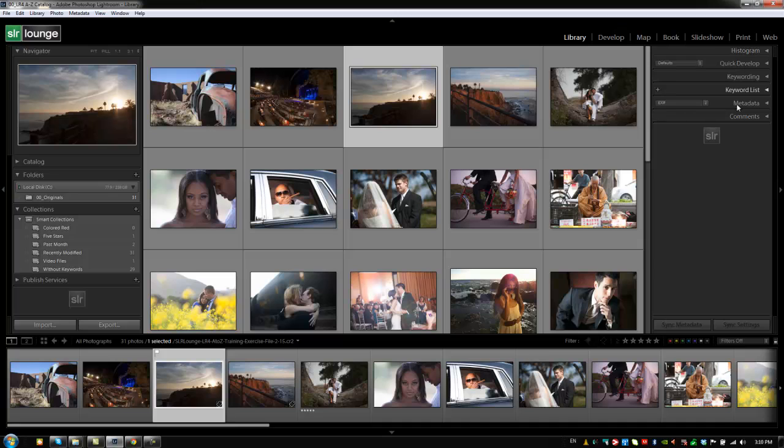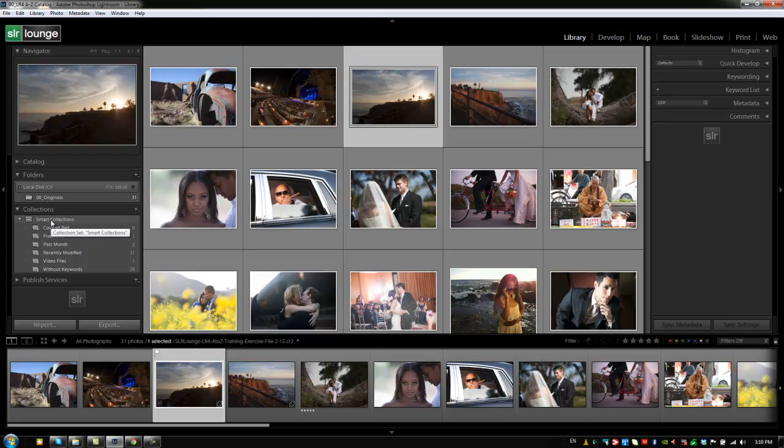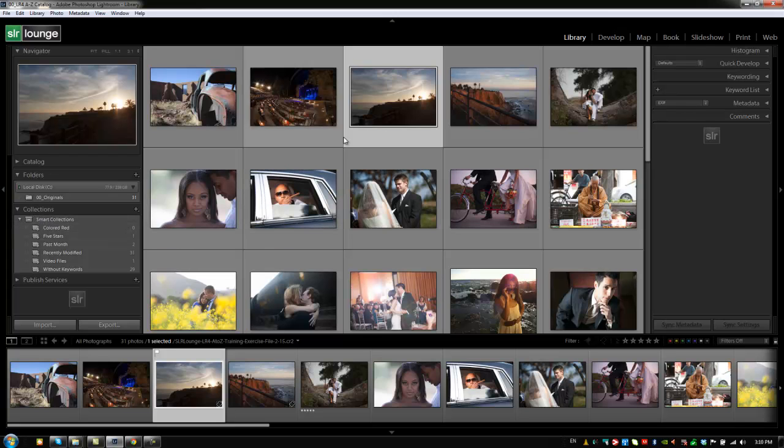Each one of these has a number assigned to it starting with the histogram which is 0, quick develop which is 1, keywording 2, and so on down the list. The left side panels work the exact same way. It's just control shift and then the number of those panels to expand or shrink them. And we'll cover that again later in the interface shortcuts.